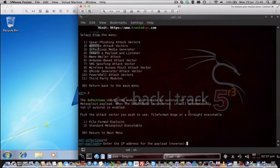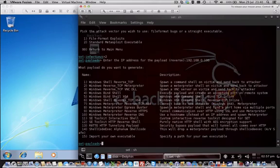In this case, 192.168.0.106. Then we choose the payload we want to use.